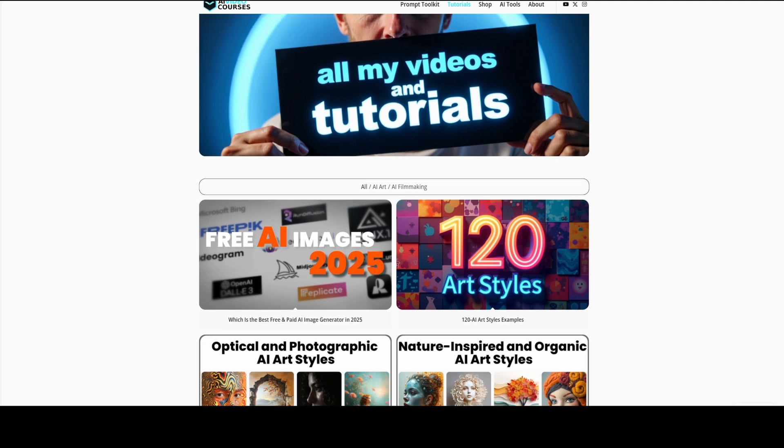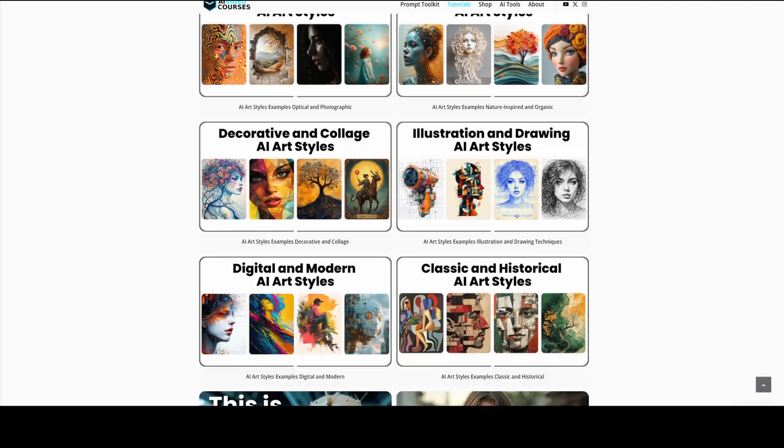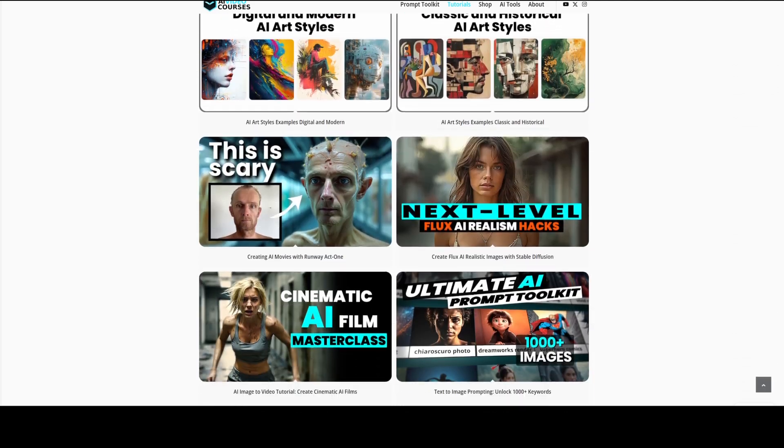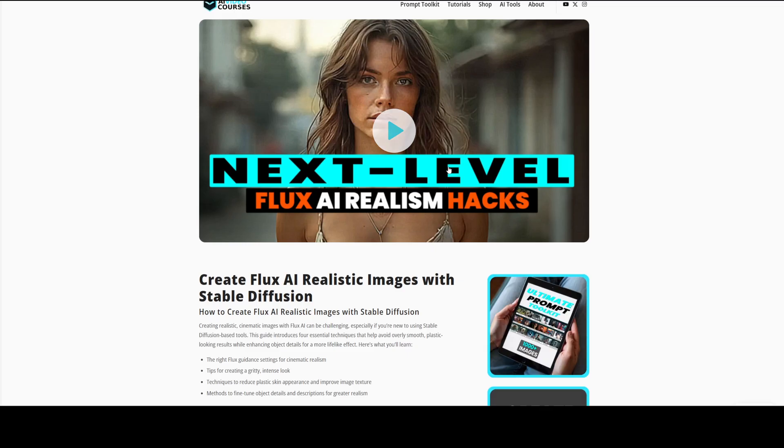If you're interested in using Flux AI locally on your computer, I recommend watching this video, where I explain how to install it and how to use it on RunDiffusion in the cloud. Now let's explore where to find keywords and inspiration. Knowing which keywords to use for text-to-image prompting is essential, and there are many ways to find them.